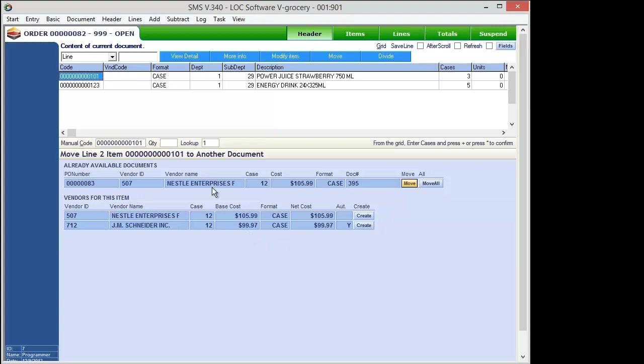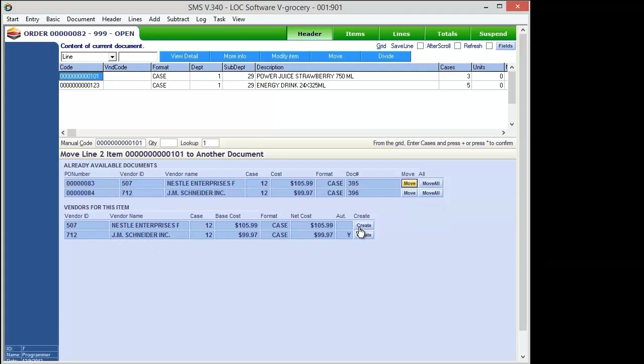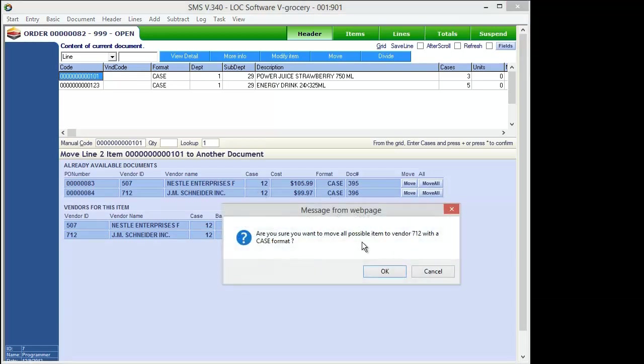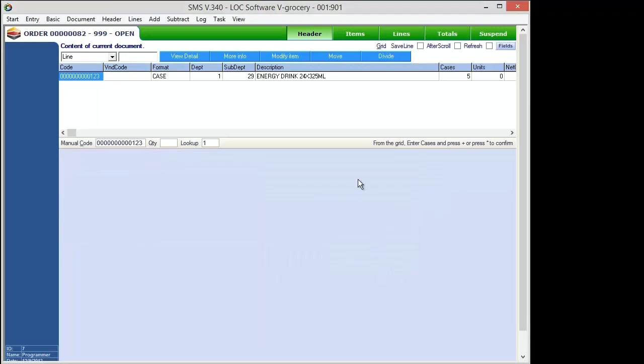So what we're going to do the exact same steps. We're going to come up here hit the move button and you'll see a little bit different view this time. What this is telling us is we've got a PO already open and created for Nestle and this particular item can be purchased from Nestle. We can see it costs us a little more. So if we want to go ahead and add it to the open purchase order that we already have we can just move it right there. Or if we want to order at the lower price for JM Snyder we simply create just like we did before. So we'll hit the create button and now we're going to come up to JM Snyder here and move all. Just like we did before you're going to have a message that pops up and then you're going to have a confirmation.